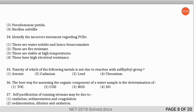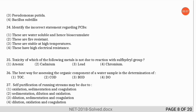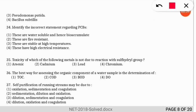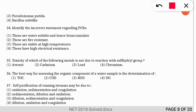The next question: identify the incorrect statement regarding PCBs. The incorrect statement is option 1 — PCBs are not water-soluble and hence they bioaccumulate.